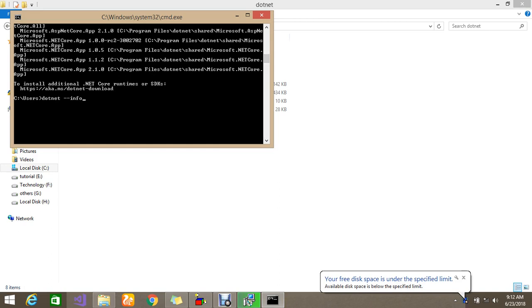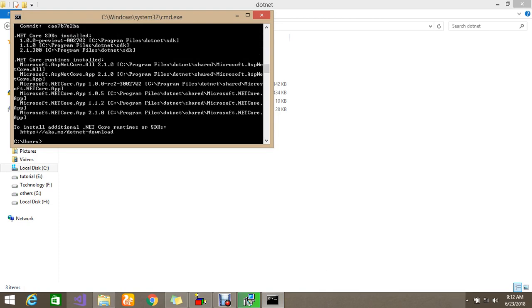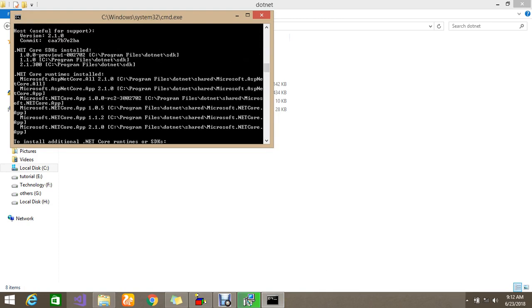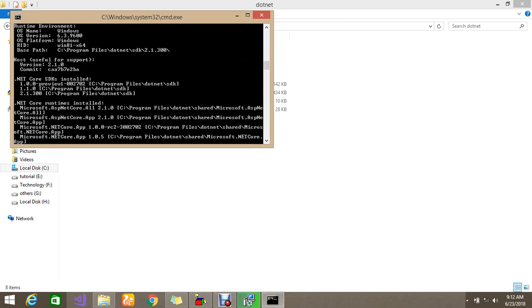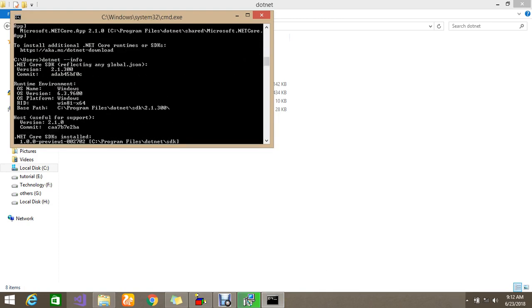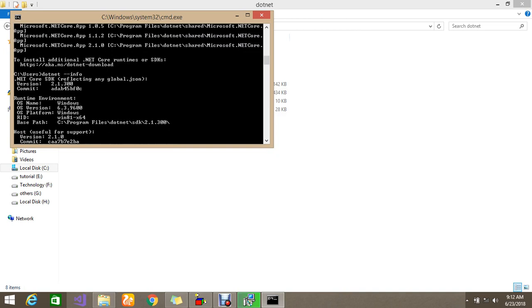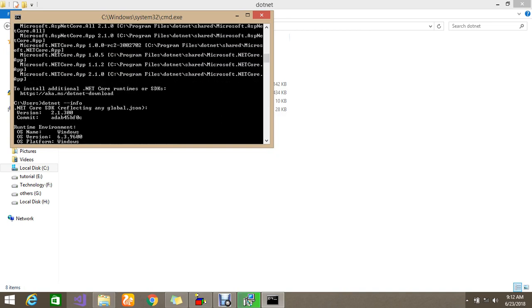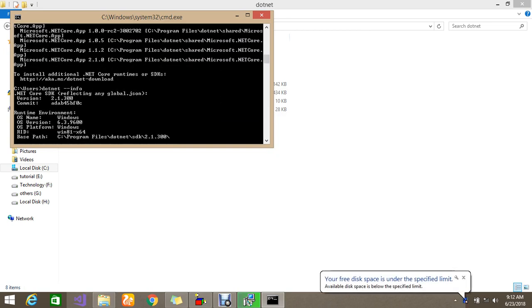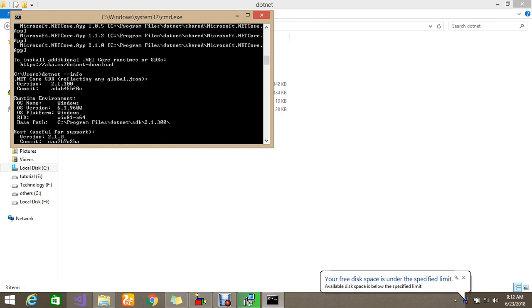Just type .net info. So if you type the command .net space double-if and info, so we'll get the details of .net core.